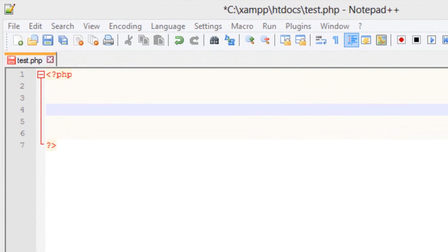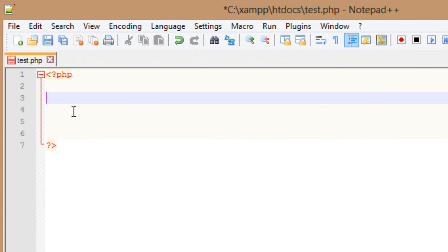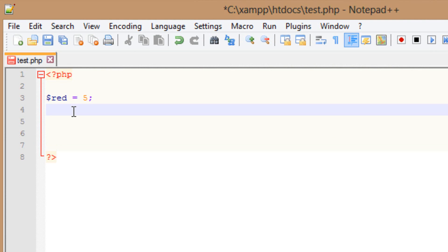I'm going to start by creating a variable. I'm going to call my variable red and give it a value of five, ending it with a semicolon. Now I'm going to make another variable — I'm going to call this one blue and give this a value of five as well, ending this one with a semicolon.